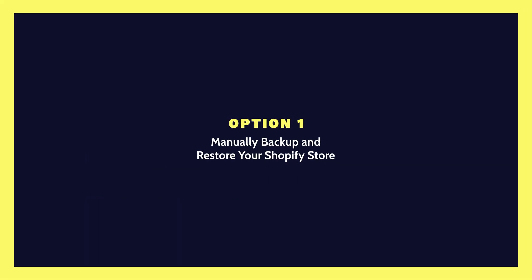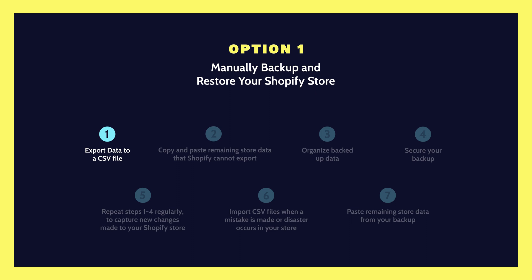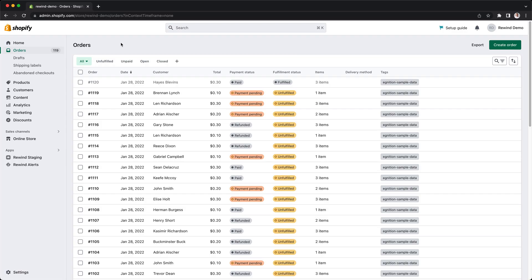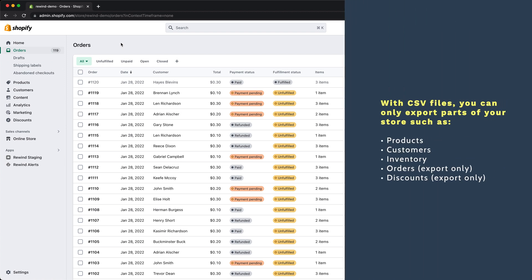Option 1: Manually backup and restore your Shopify store. Step 1: To perform a manual backup of your store, you can use CSV files. However, keep in mind that you can only export and import the following data from your store as CSV files.